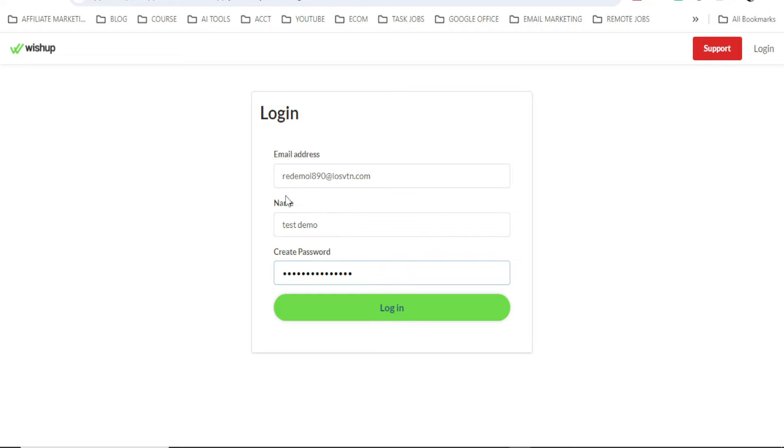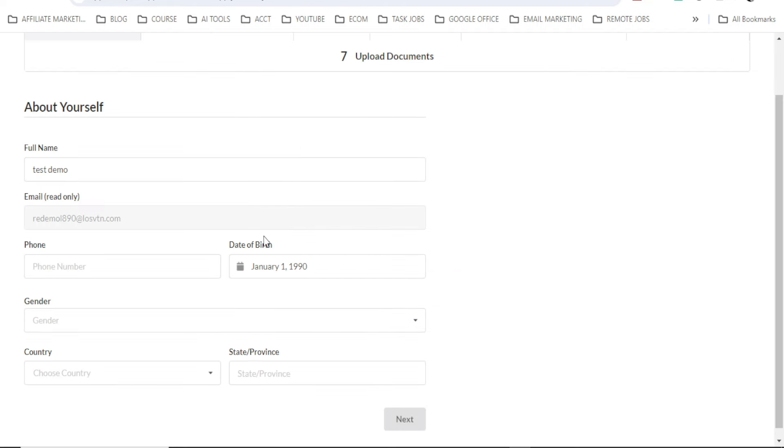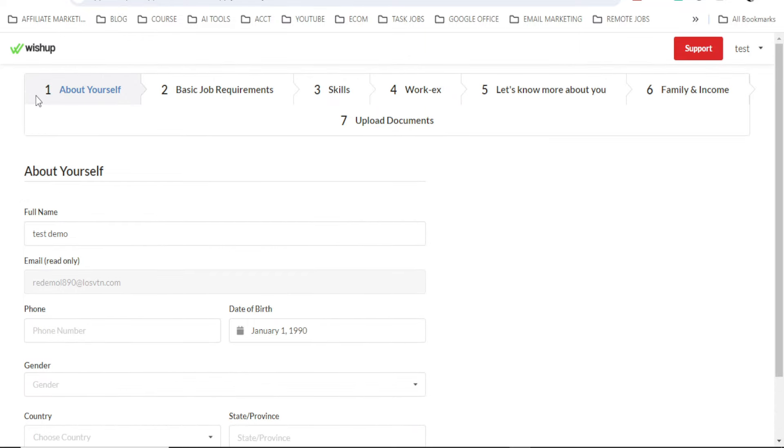Now I have filled up everything. Then I will click on login. So next, you have a lot to do guys because you have to fill this one. The first one here, the first page is about yourself. The second page is basic job requirements. The third one is skills. Fourth is work experience.